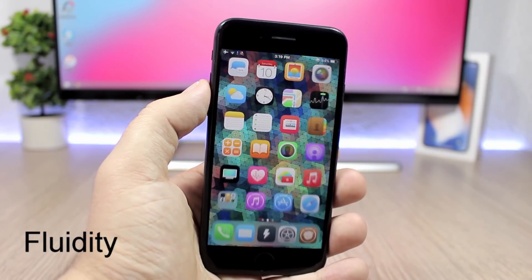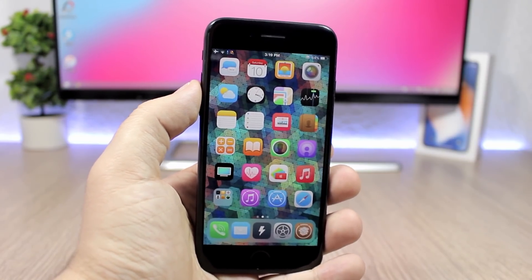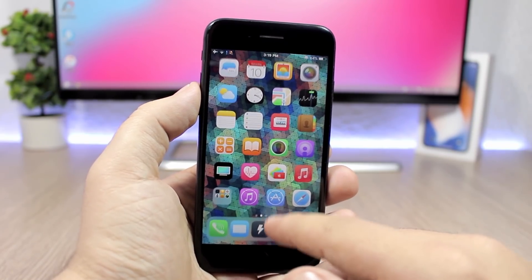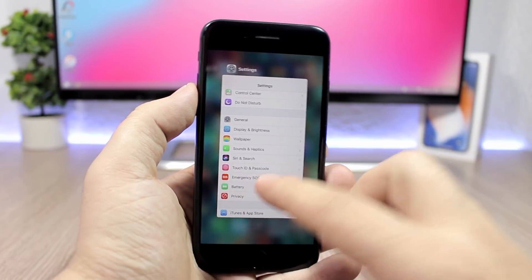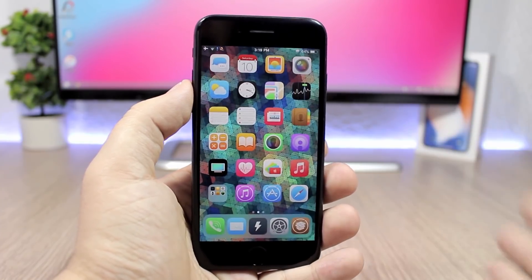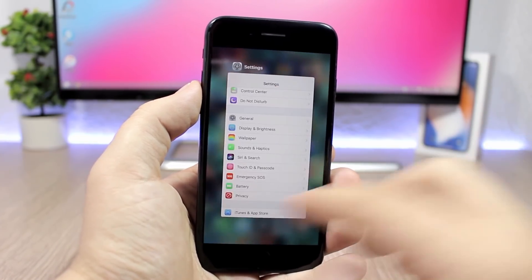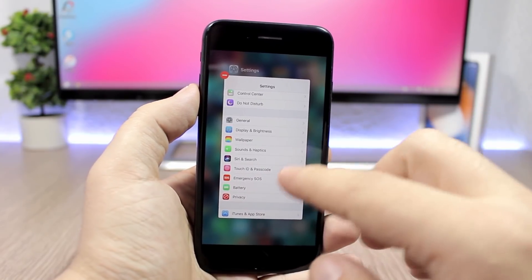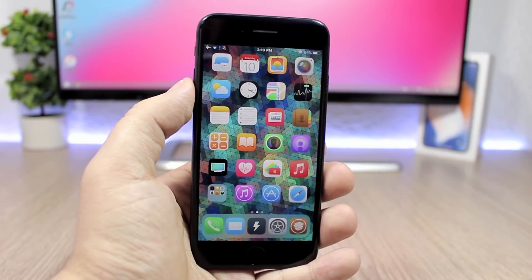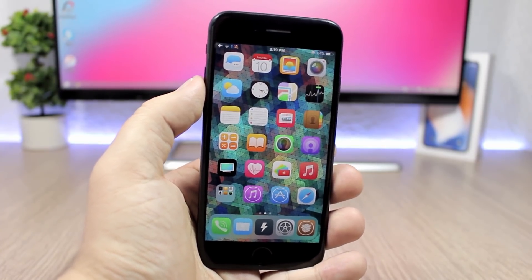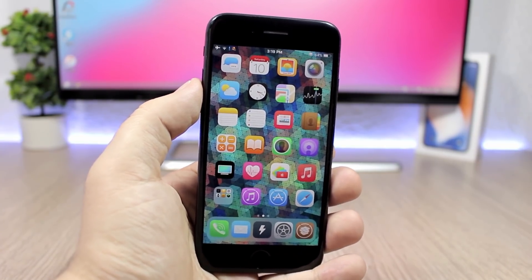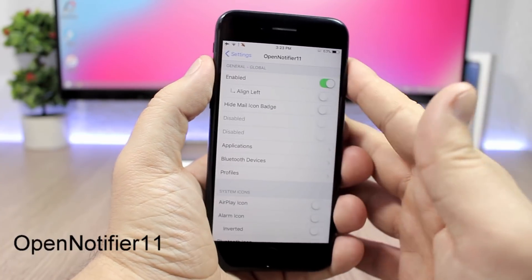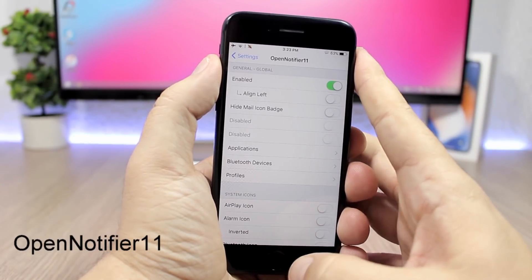Fluidity will bring the iPhone X gestures to older devices. You can swipe up on the lock screen to unlock, or swipe up to go to the app switcher, and of course swipe up to close an app. In the app switcher you will have to tap and hold to close an app — just like the iPhone X. All the gestures from the iPhone X will be ported to all devices.